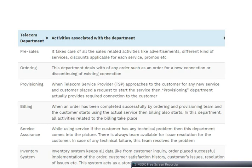In telecom, there are multiple departments. First is pre-sales, which handles all sales-related activities like advertisements, different kinds of services, and discounts applicable for each service and promos. Second is ordering, which deals with any order, such as a new connection order or disconnecting an existing connection.